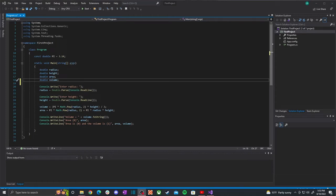Hey everybody, welcome back to another video. In this video we're going to go over some more advanced input — we'll cover how to read multiple things in one line, how to handle input failure, and we'll get into actual functions as well, which differ slightly in C# compared to C++.